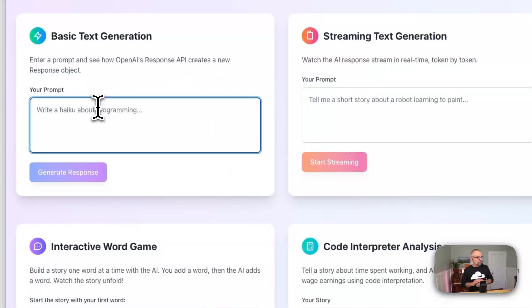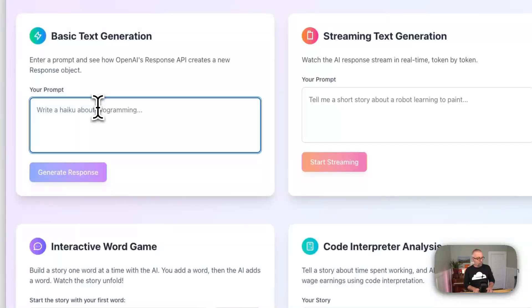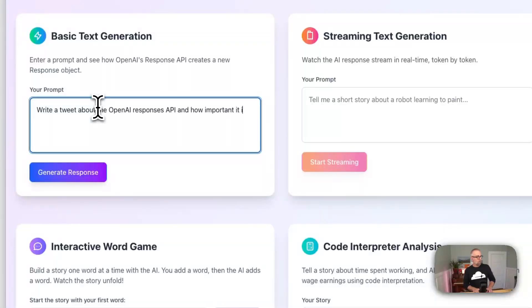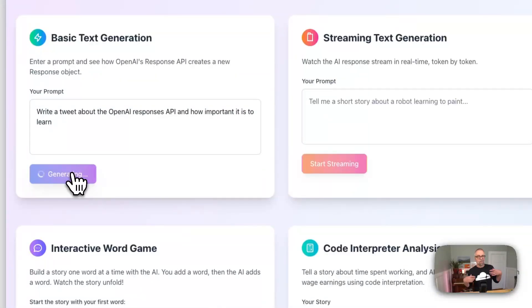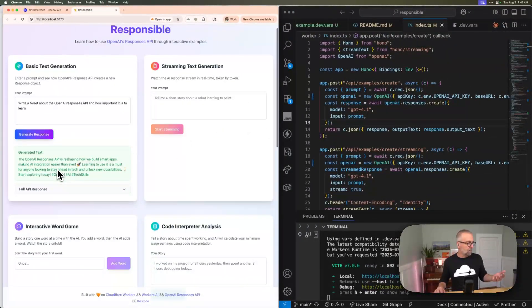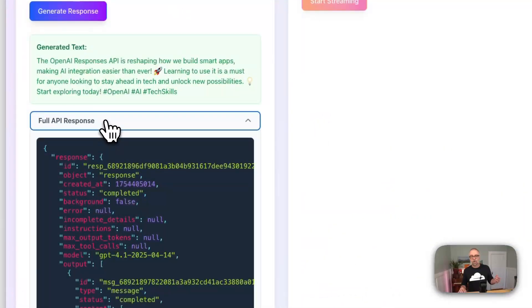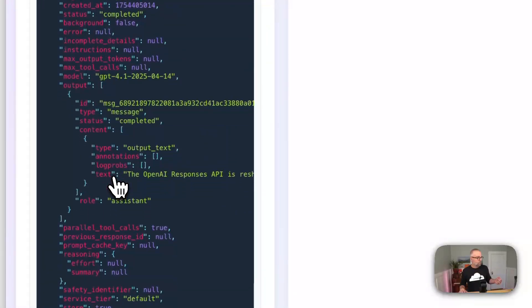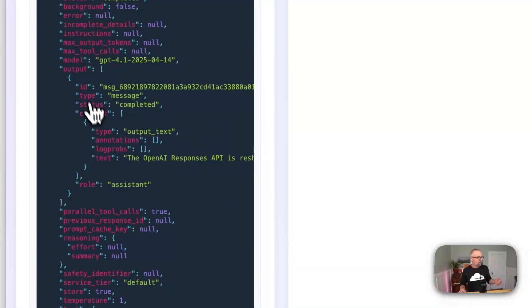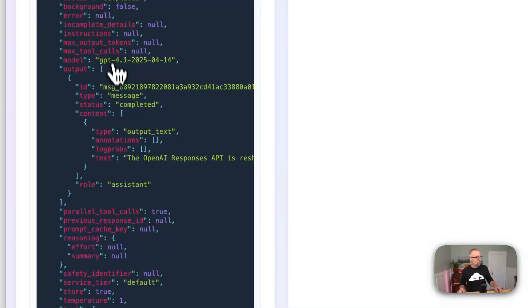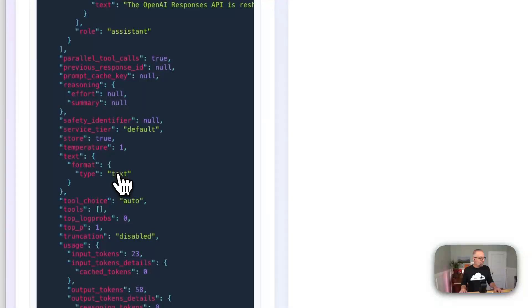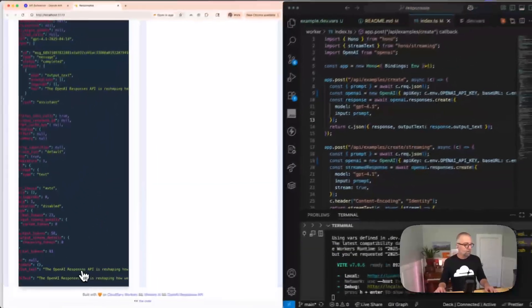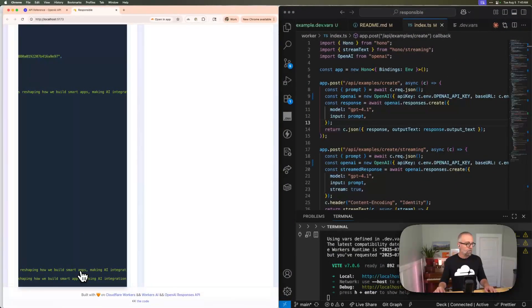So the first one here is this basic text generation. We'll just write a tweet about the OpenAI responses API and how important it is to learn. And we're just going to click Generate Response. This is basically just hitting an API that I have over here. You'll see we got this back. And each one of these I tried to show you what the response looks like. So you can kind of get a feeling for what happens. So you'll see that it has this thing called the output instance, this array, because you can output different things, right? So they did a really nice job here where you could do this output. But it also has a thing that's called output text. And it kind of collapses it all down. And that's kind of what you want to show.